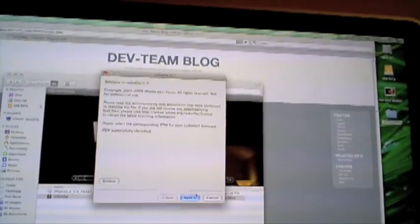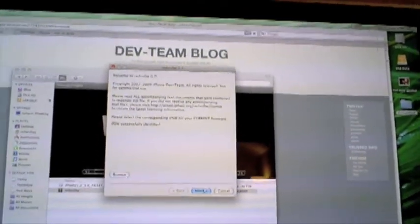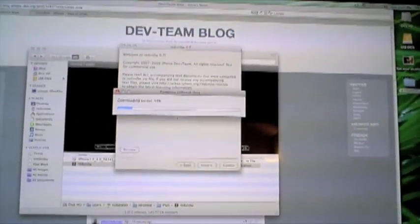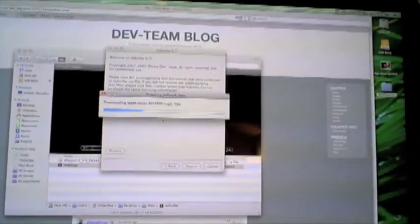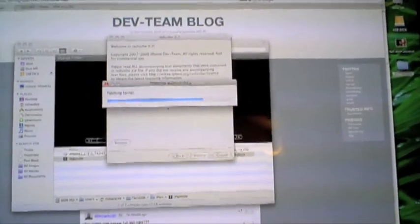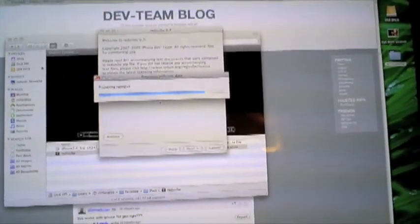IPSW successfully identified. Go ahead and click Next. Let's go download the kernel. Patching kernel.